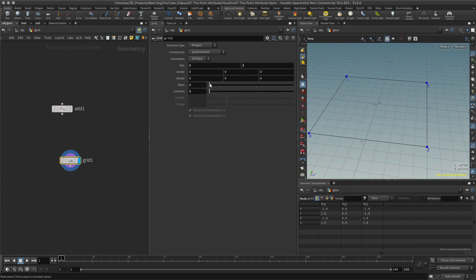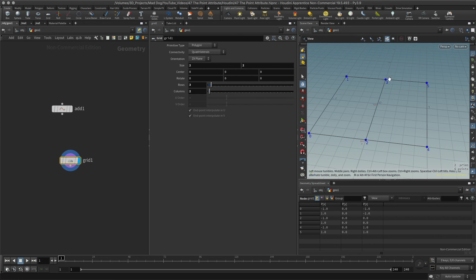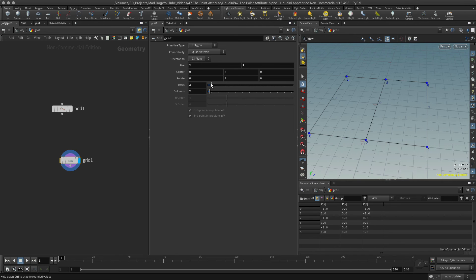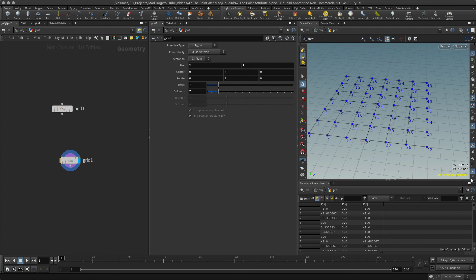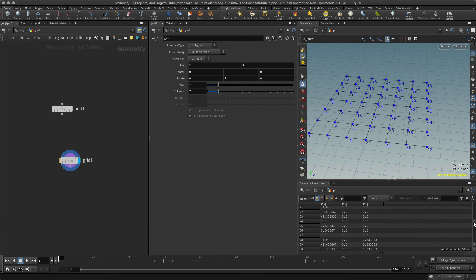If I add more points to this, there we go, now I've added more and we'll find that points two and three have those values, et cetera. The more points I add, the more I can see in my geometry spreadsheet.